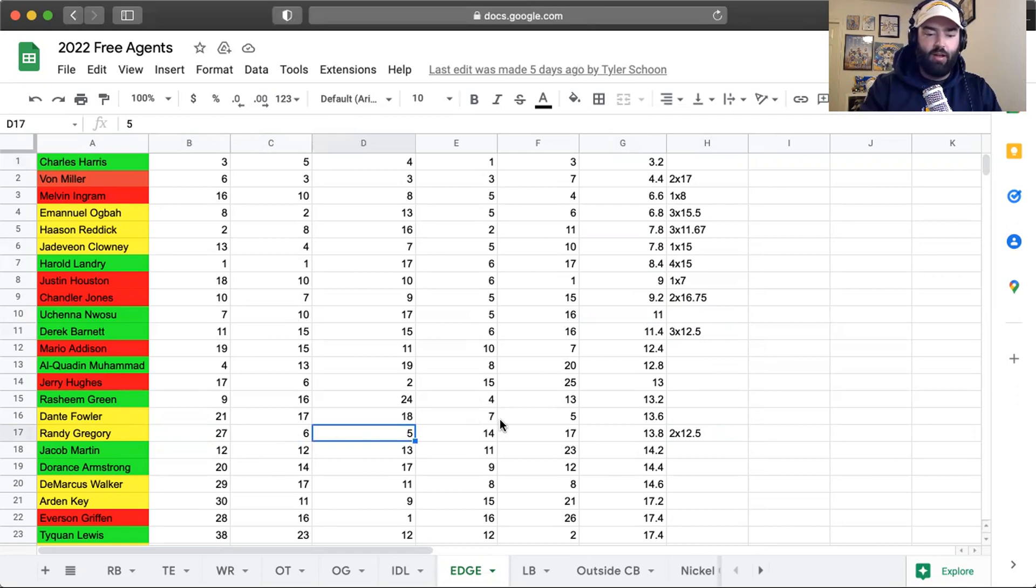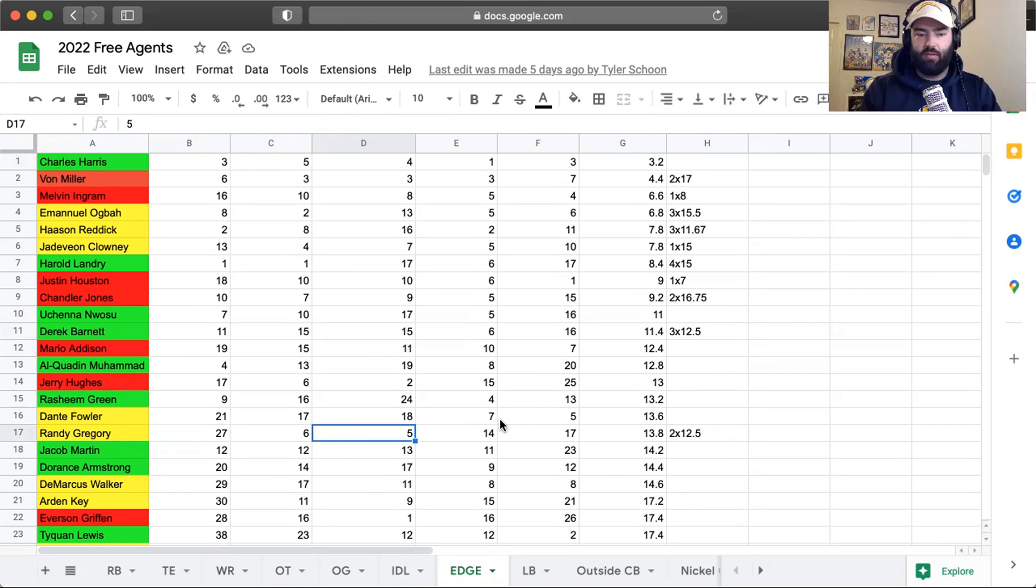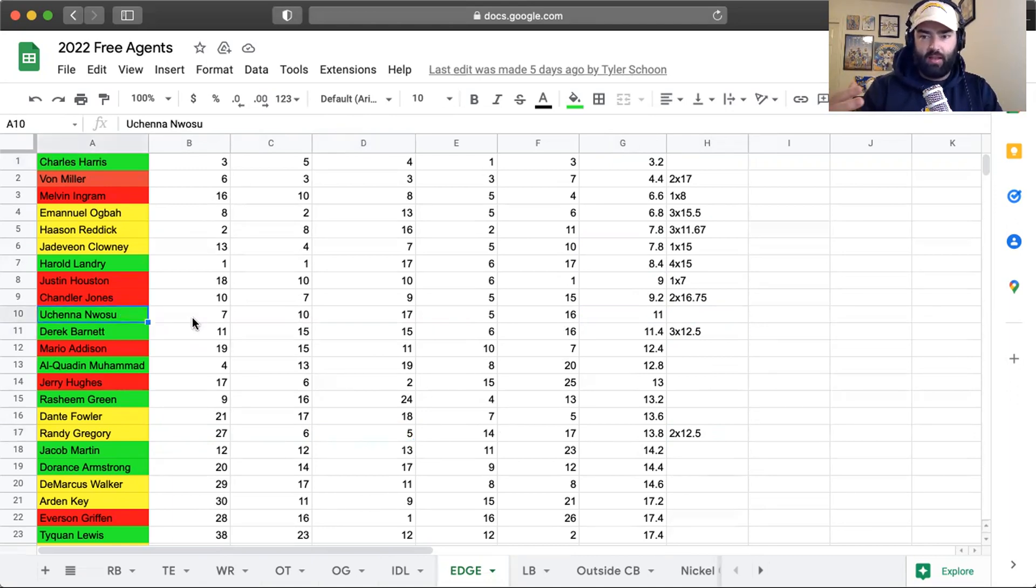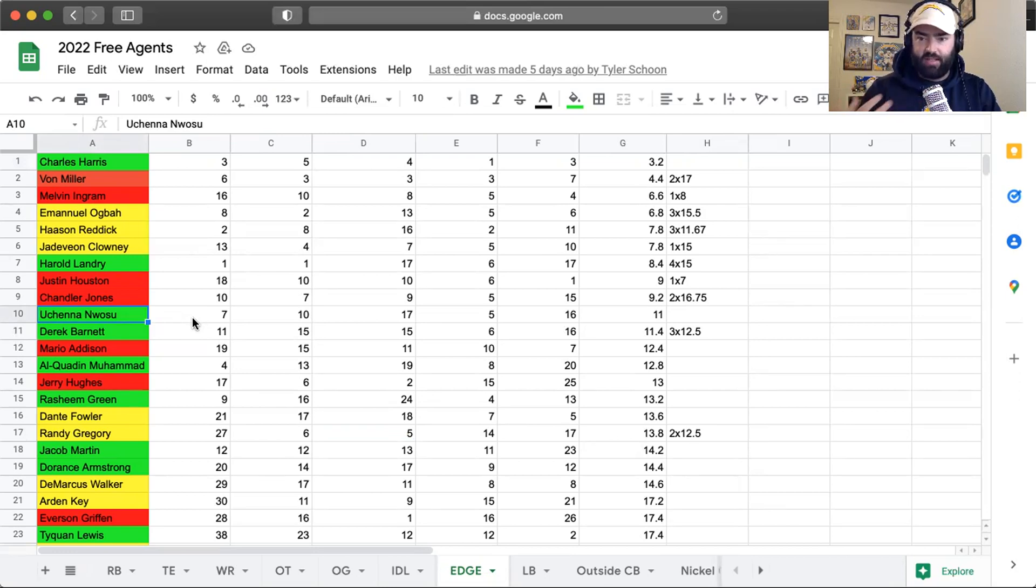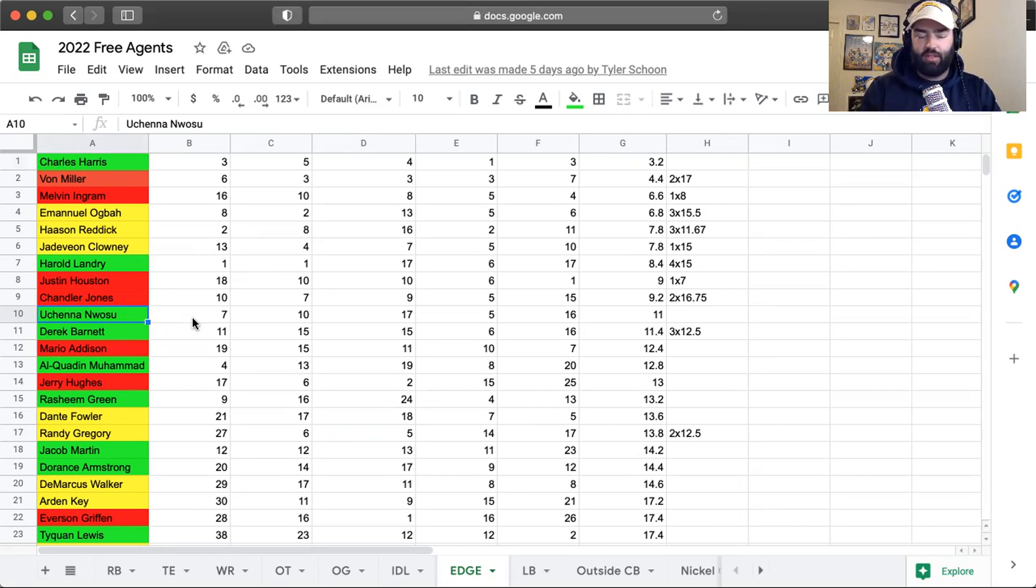Those are similar kind of players. Randy Gregory really is this low because he was 27th in snap percentage—there was an injury, a suspension, all that stuff. But in terms of pure pass rusher he was 6th in total pressures and 5th in pass rush win rate.